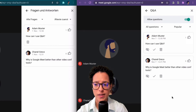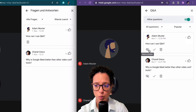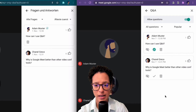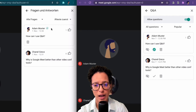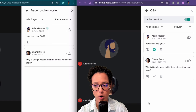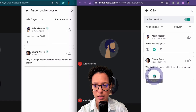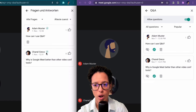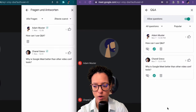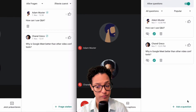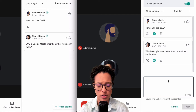Once a question has been answered, we can simply mark it as answered. You can see how Adam's view also gets updated — his question is marked as answered. We can do the same thing for the second question, and now that one is also marked as answered.